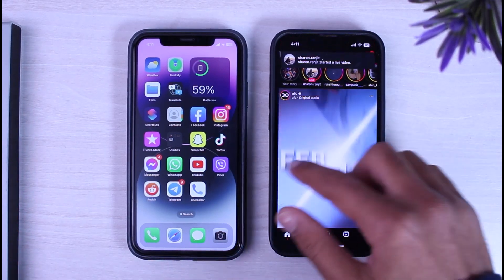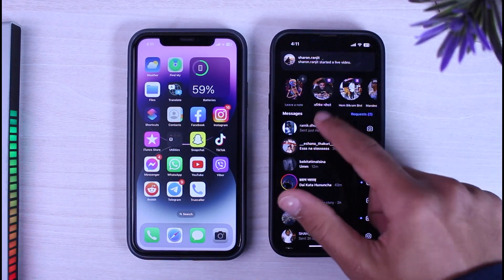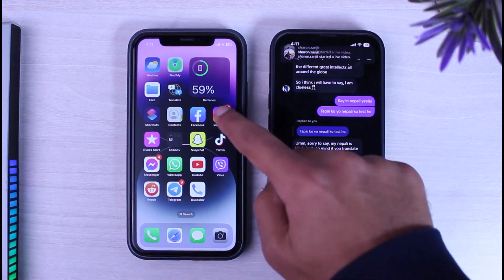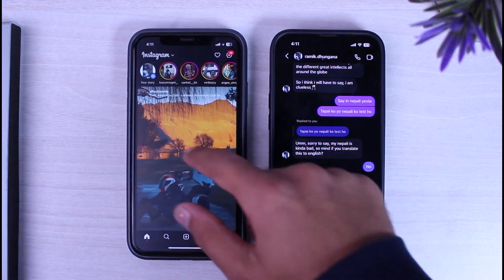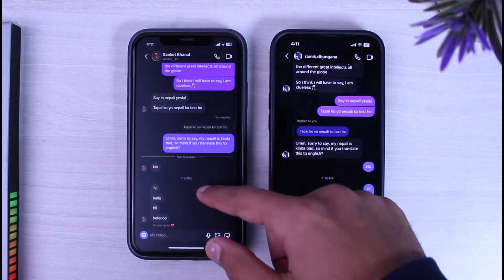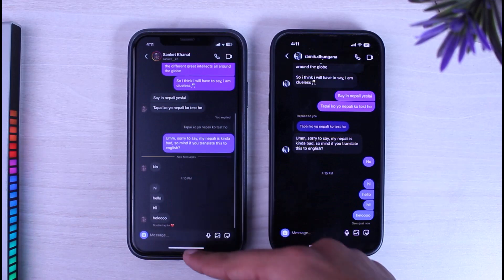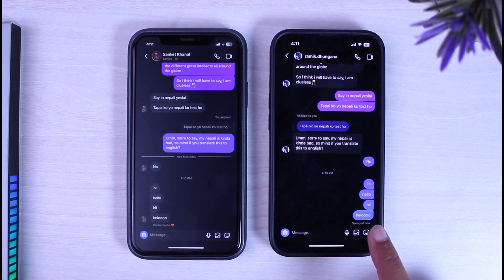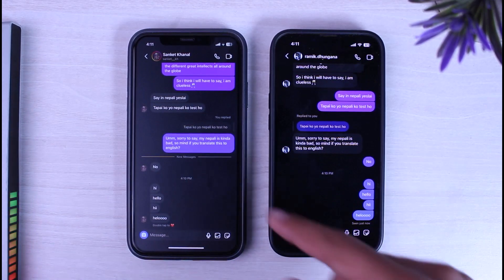I'll simply send a message from this account to this account. As you can see, I have sent four messages.